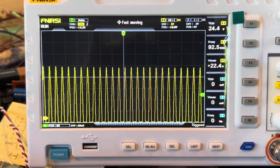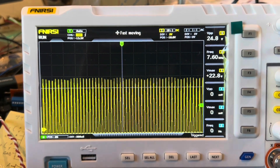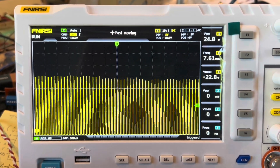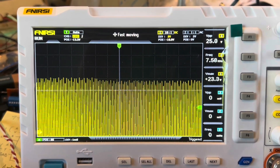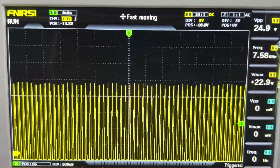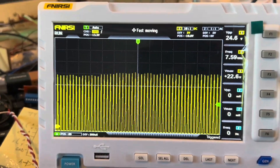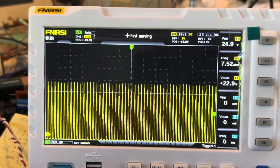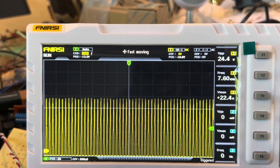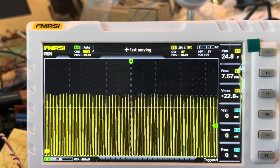If you zoom out you can see at the top how the waveform bounces according to the music. When I stop the music, it should theoretically not bounce anymore — and it stays in one spot. When I start it again, there it goes.